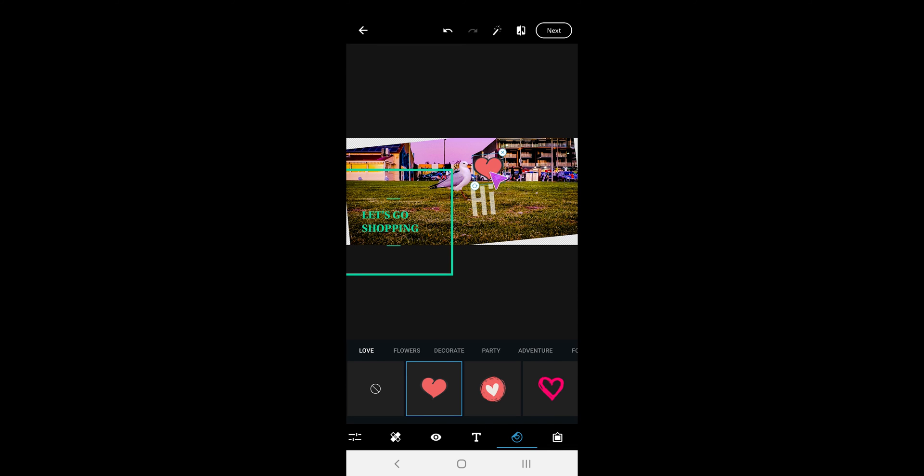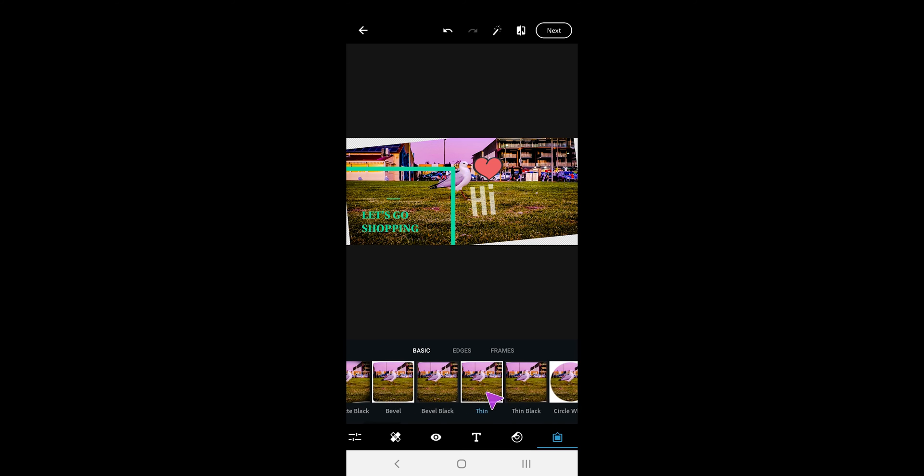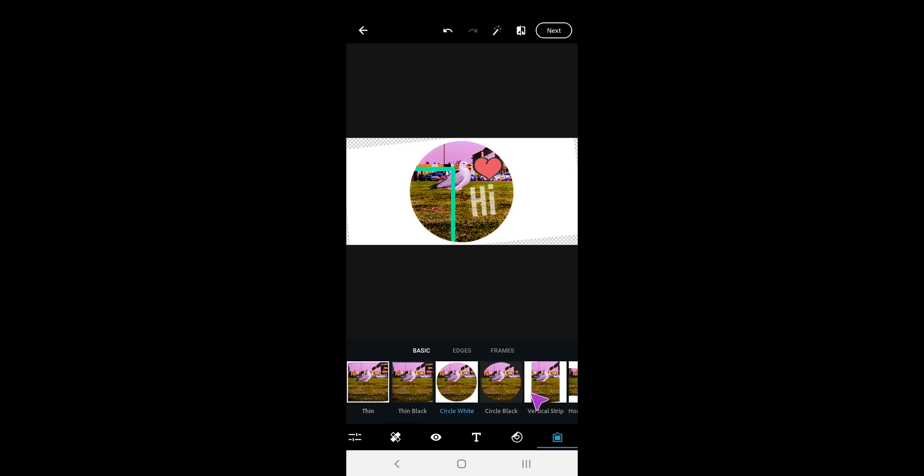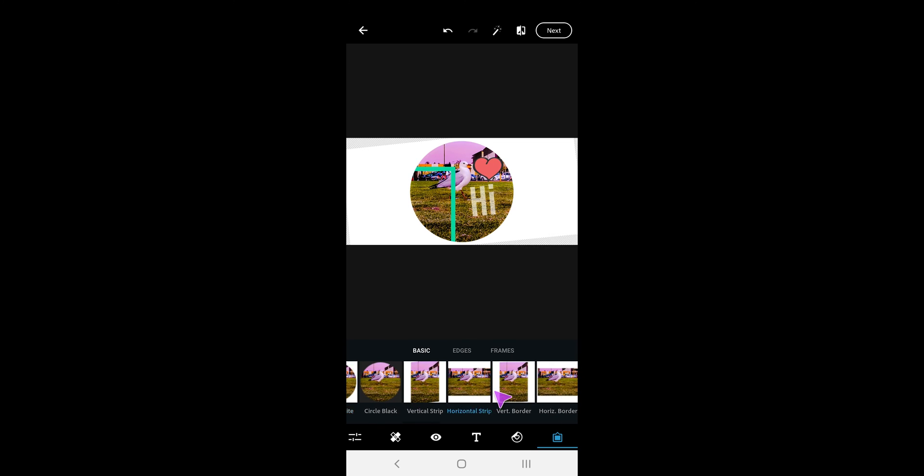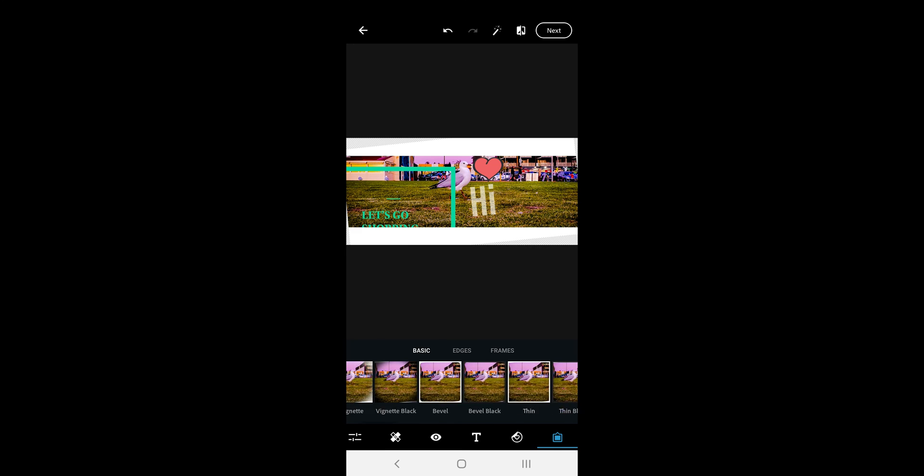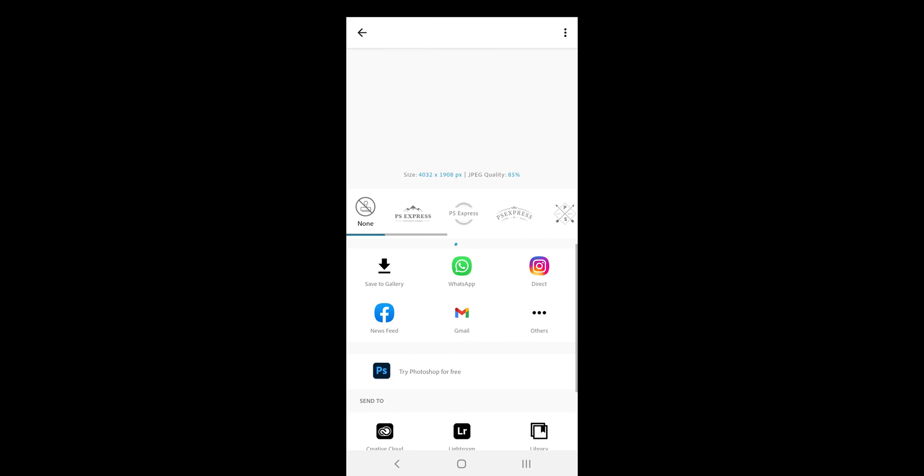The last tool we have is the borders tool. You can add different kinds of frames into the photo. Frames don't come with the slider so you can't adjust the thickness but it offers plenty of options to choose from. Once satisfied with the options, we tap on the top right button.